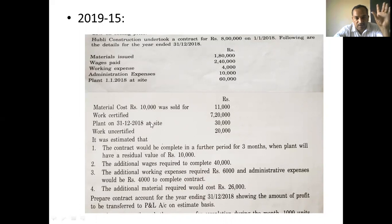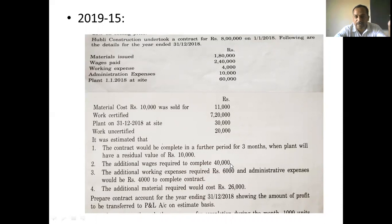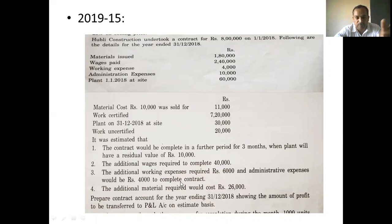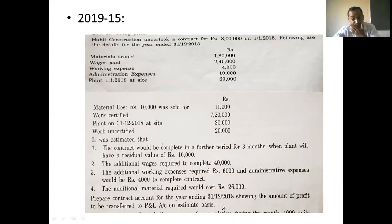Plant residual value on completion is Rs. 10,000. Depreciation is Rs. 20,000 over the next 3 months. Additional wages required to complete: Rs. 40,000. Additional working expenses: Rs. 6,000. Administrative expenses: Rs. 4,000. Additional material required: Rs. 26,000. We need to prepare the contract account for the year ending 30-12-2018.